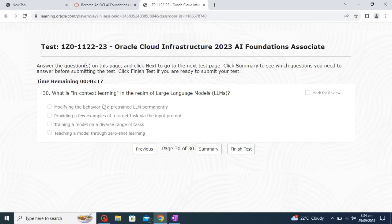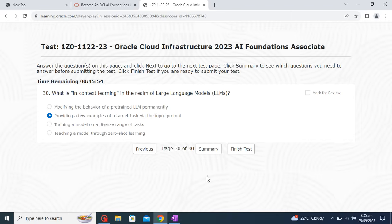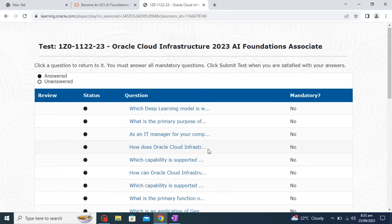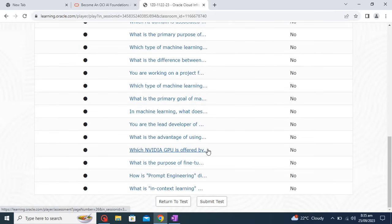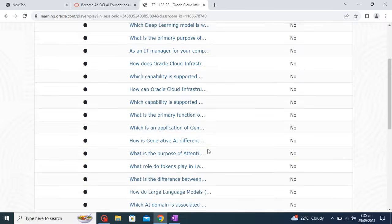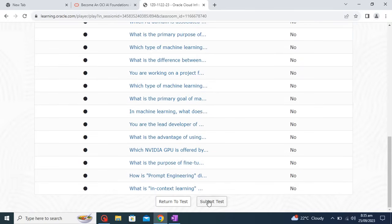What is in-context learning in the realm of large language models? The second option is correct: providing a few examples of the target task via the input prompt. This is the last question — we have 30 questions and have attempted all of them. Let's click on the summary first to check if any question was missed — I believe we have covered all the questions. Now I'll click Submit Test.